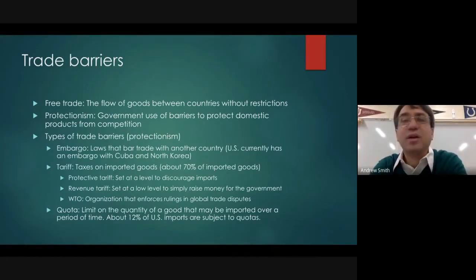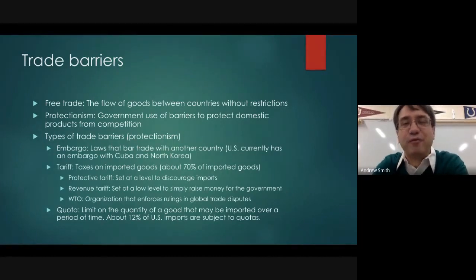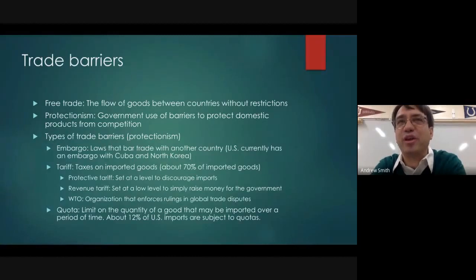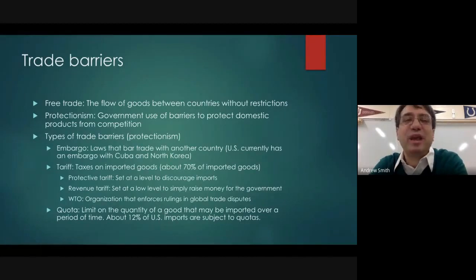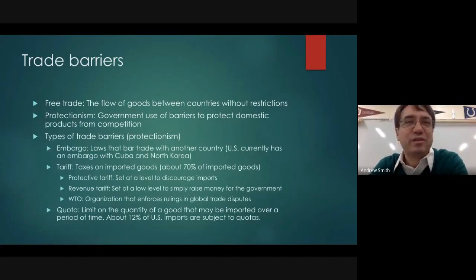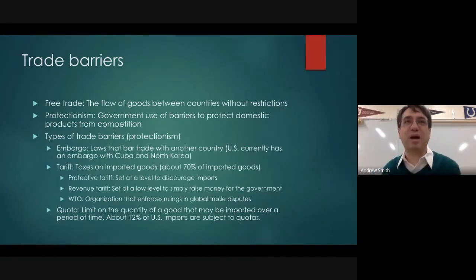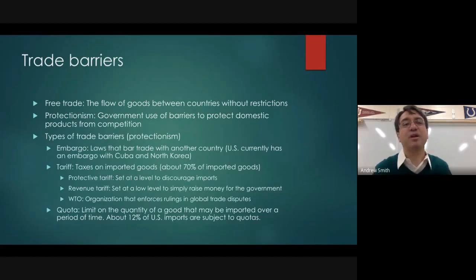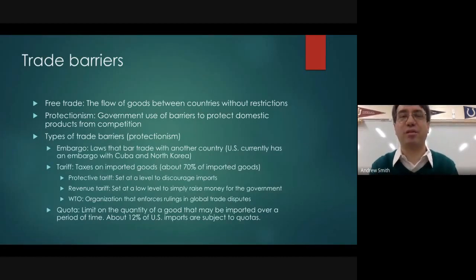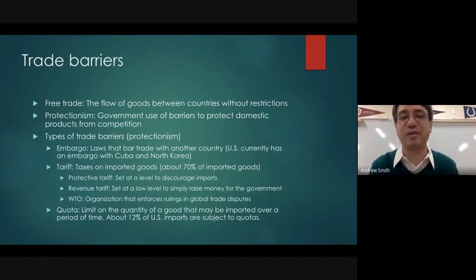Americans cannot sell goods in Cuba and cannot buy things from Cuba. Unfortunately, what that has done is allowed Castro and the Cuban regime a fairly easy out to blame the United States for Cuba's economic struggles, rather than realizing that it's 60 years of communism that has caused Cuba's economic problems and not the American embargo — though the embargo has probably assisted in that.